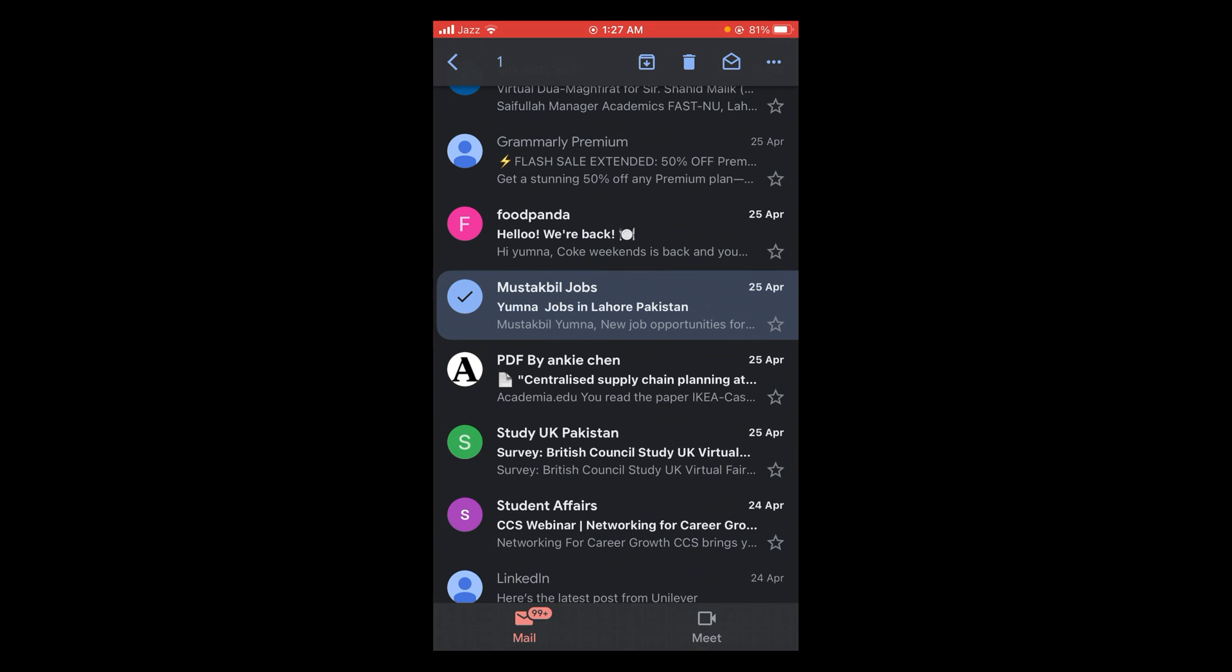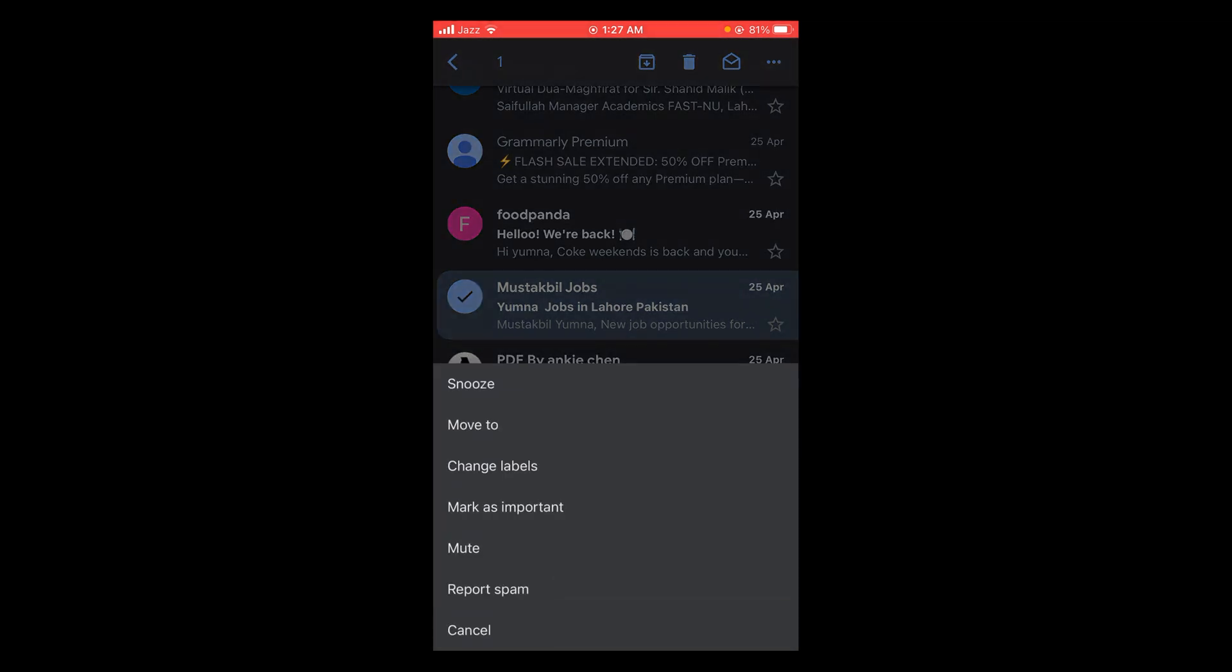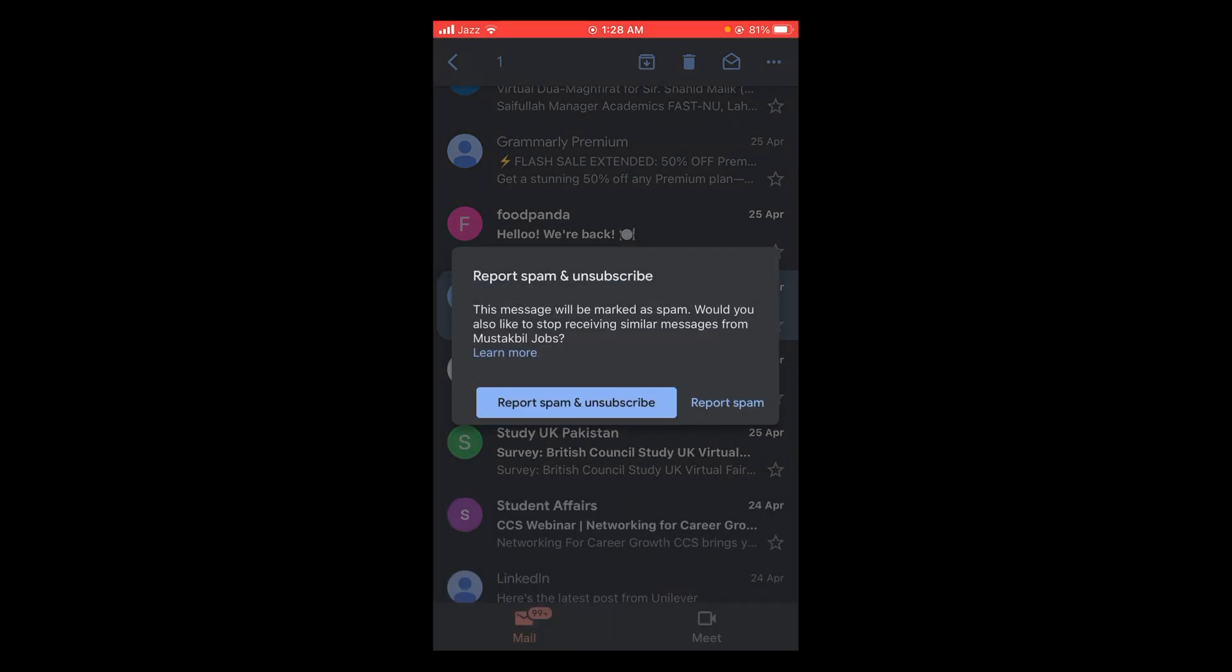Tap on the three dots option. A menu will appear. In this menu, the second to last option is 'Report Spam.' Tap on this option.